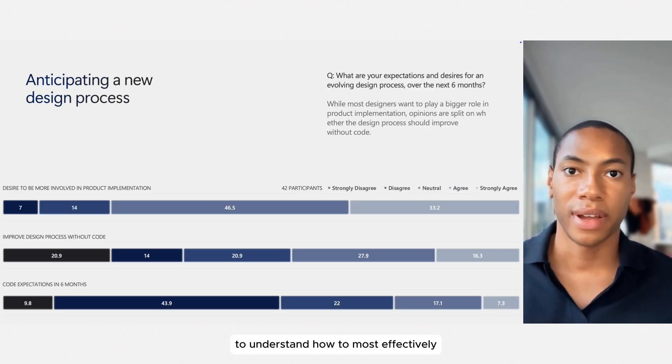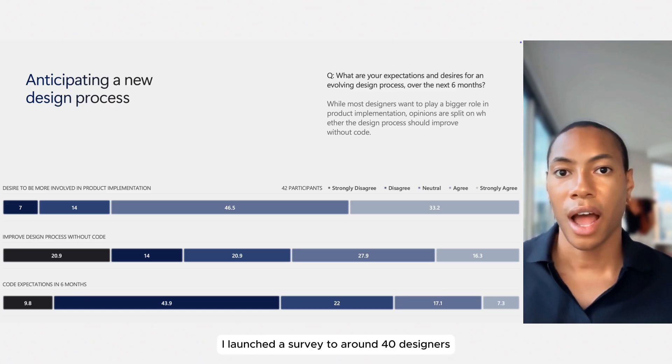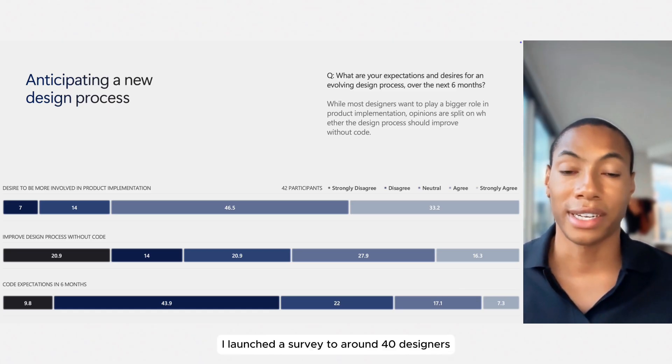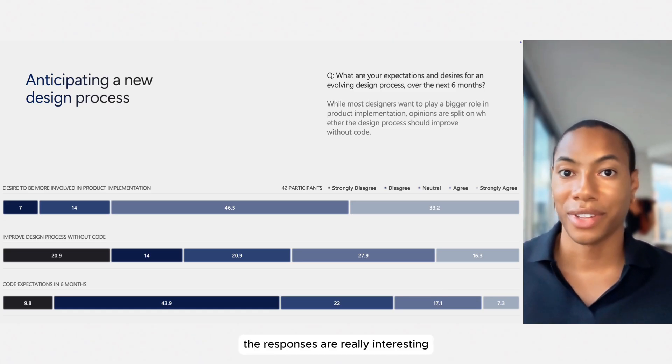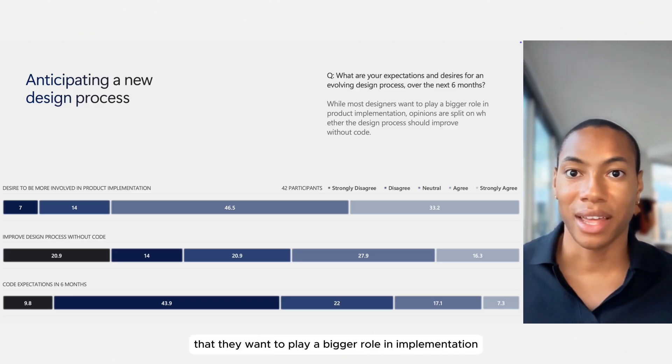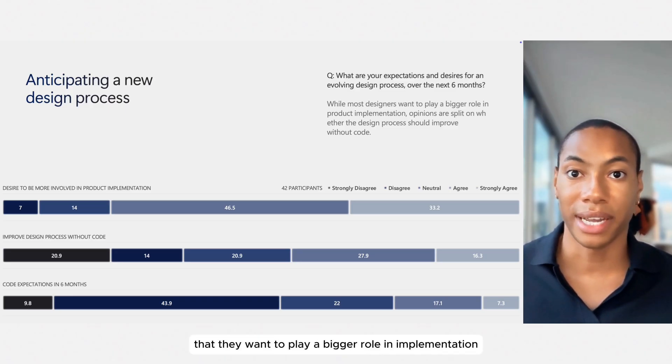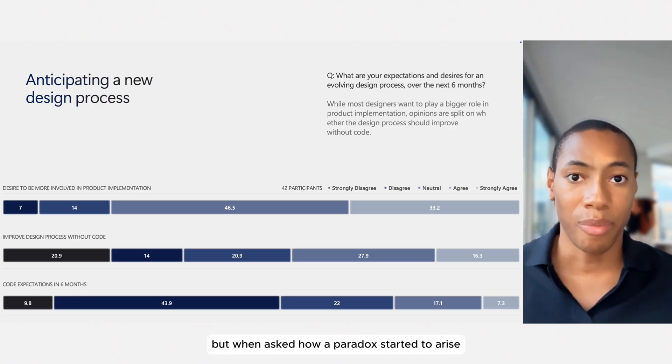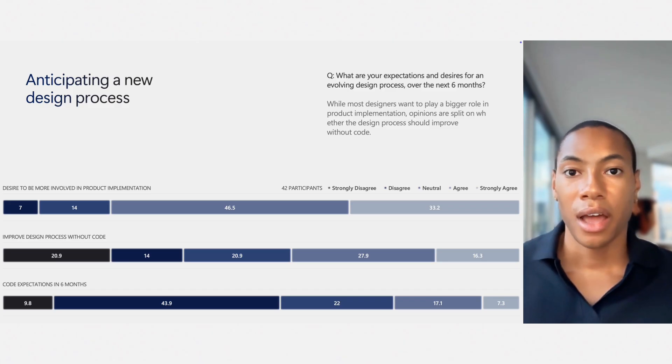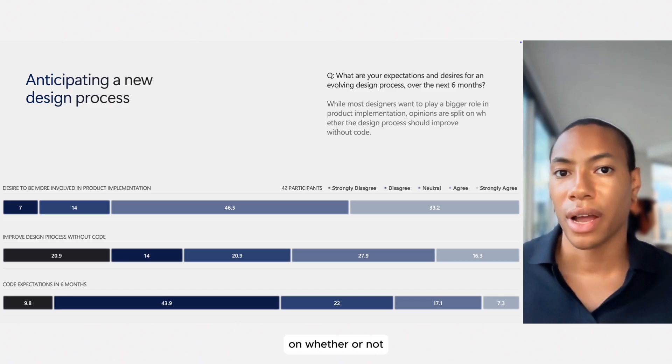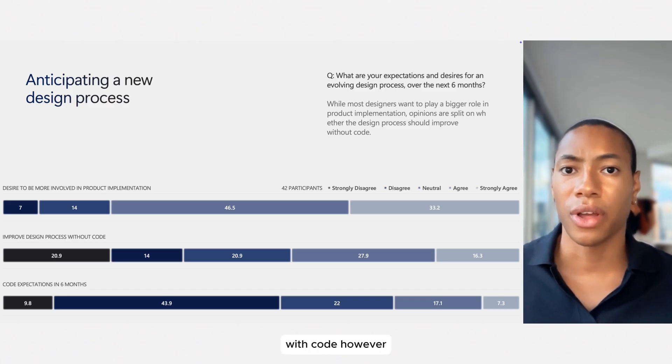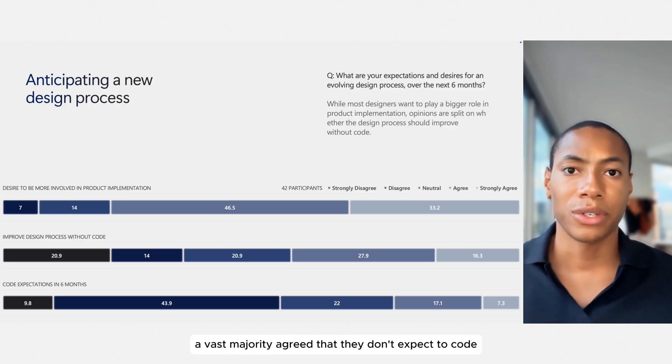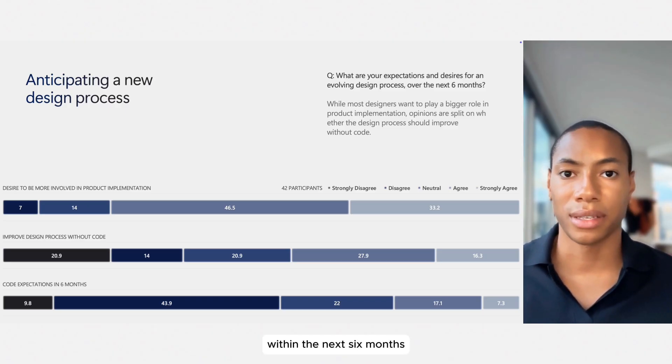To understand how to most effectively communicate this message, I launched a survey to around 40 designers. The responses are really interesting, and most designers said that they want to play a bigger role in implementation, but when asked how, a paradox started to arise. The participants were split on whether or not they wanted to improve their design process with code. However, a vast majority agreed that they don't expect to code within the next six months.